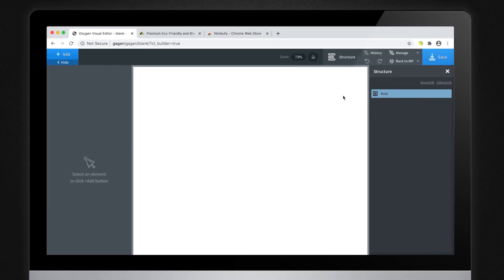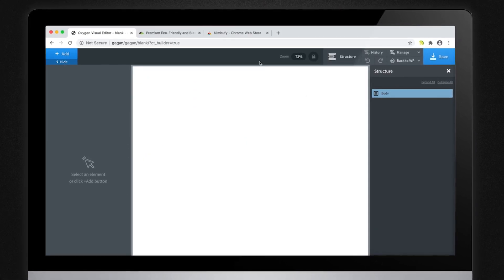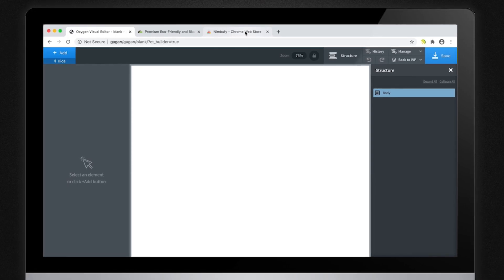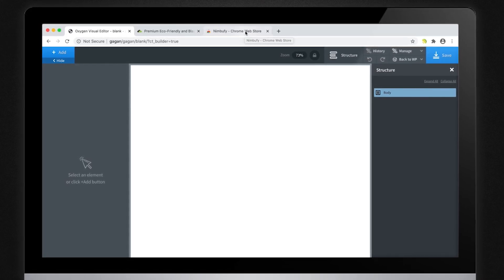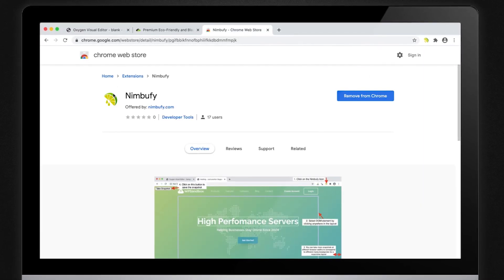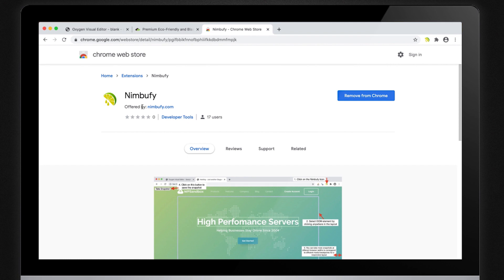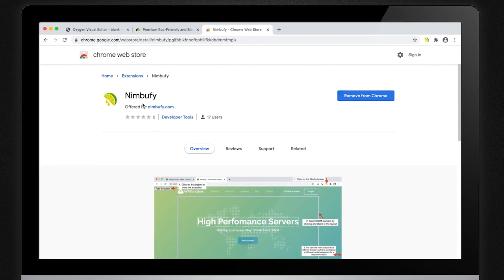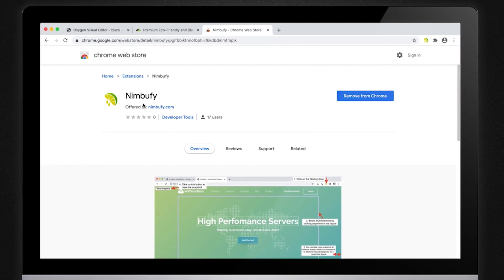Let me show you how to convert any existing HTML and CSS into Oxygen. To begin with, make sure that you have the latest version of Nimbufy extension installed in your Google Chrome browser.